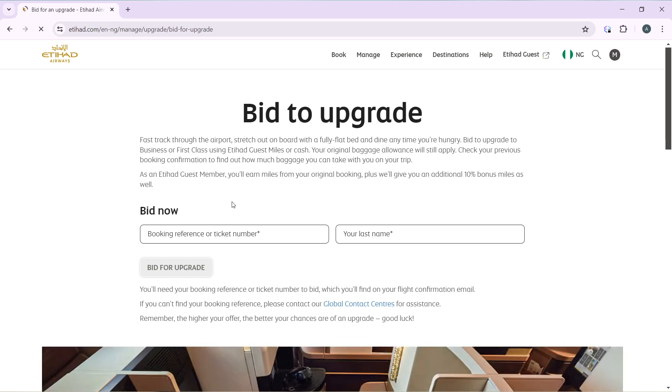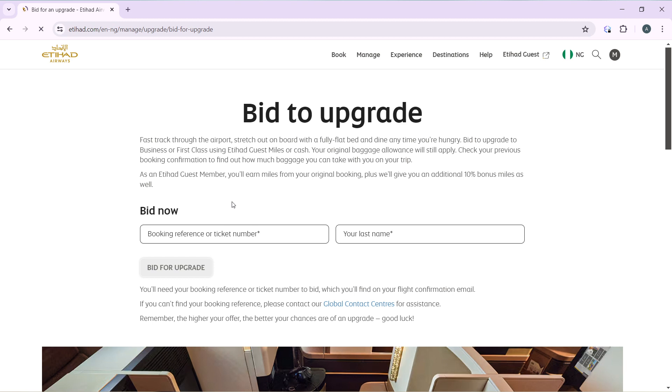So now for you to do that, first track through the airports and stretch out on board with a fully flatbed and dine anytime you're hungry. Bid to upgrade to First Class or Business Class using Etihad Guest miles or cash. The original baggage allowance to stay will apply, so check your previous booking confirmation to find out how much baggage you can take with you on the trip.